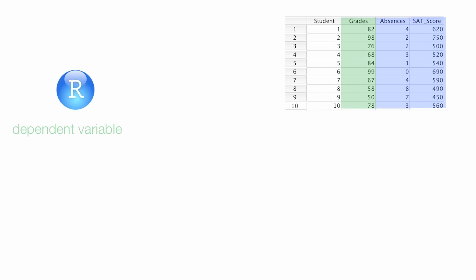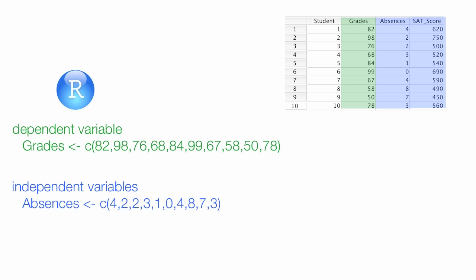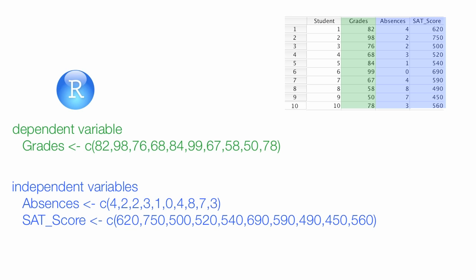So the way we set this up in R, we define a variable and the dependent variable, in this case grades. And we load all that data into a table or matrix or vector, whatever you want to call it. We do the same thing with the independent variables. There are a variety of ways to do this, but I'm trying to keep it simple for you.